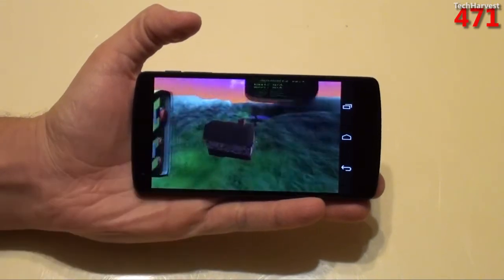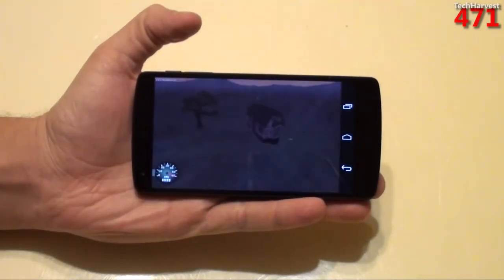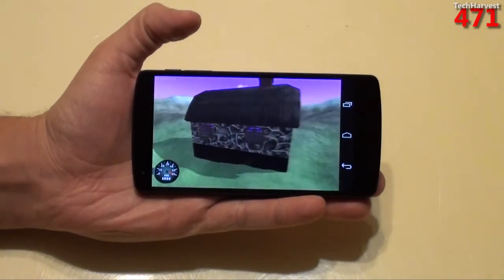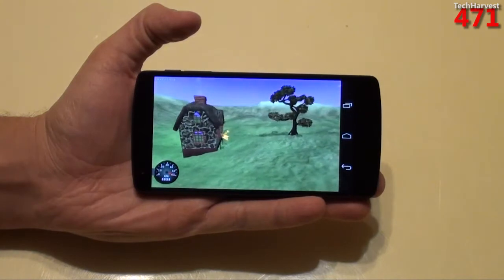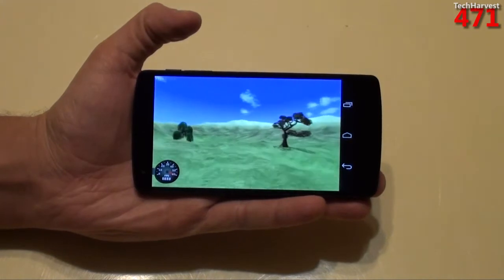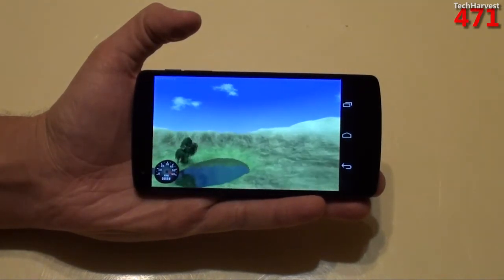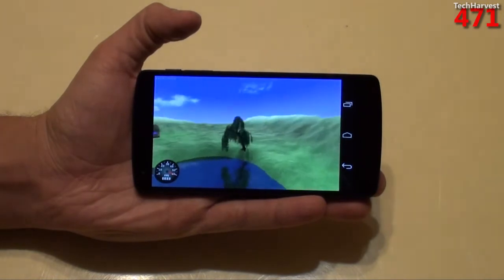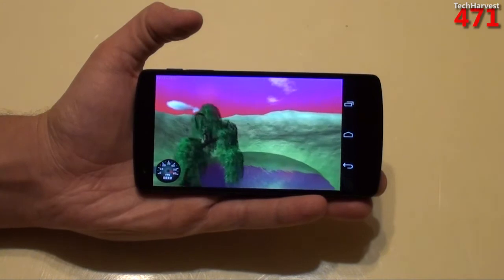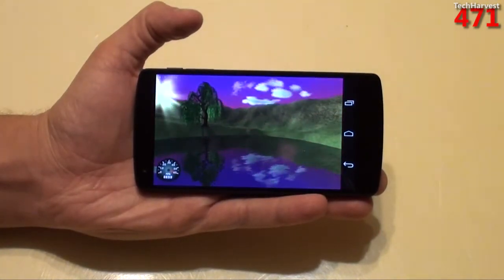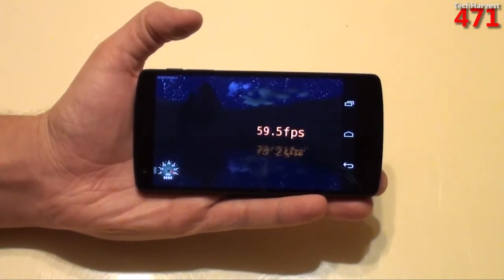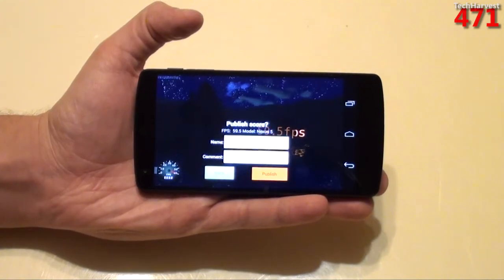Let's run this thing and I'll give you the score. 59.5 frames per second.